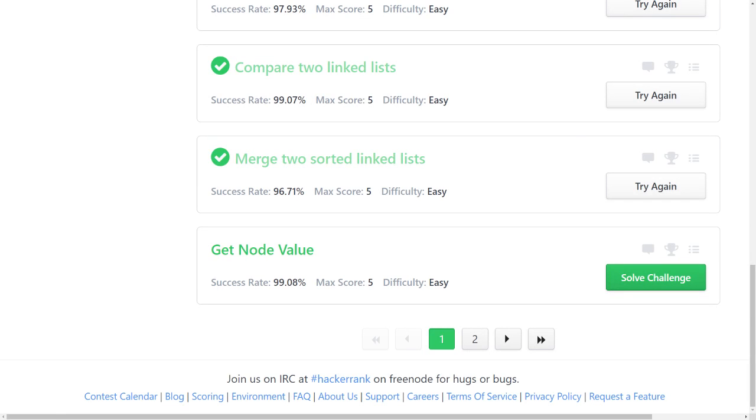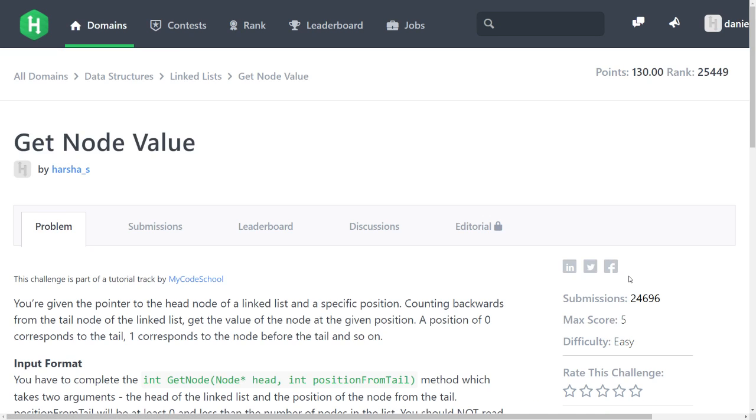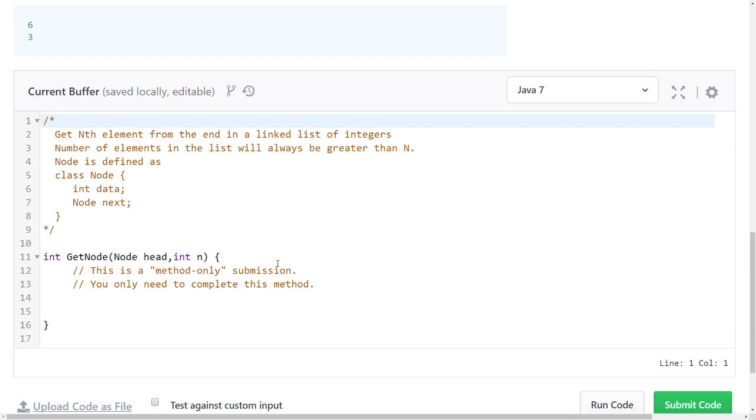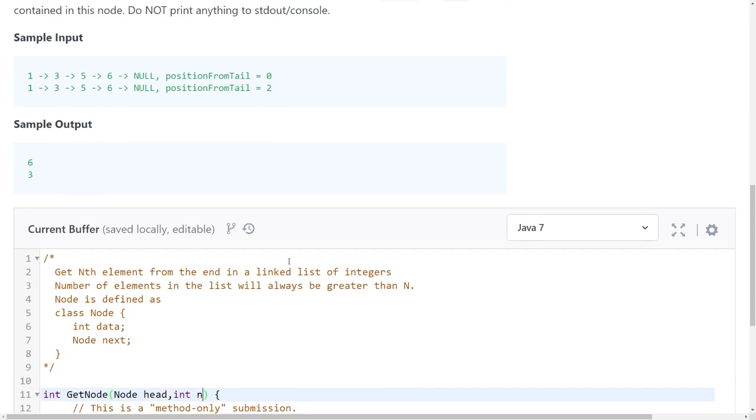Welcome back, new episode. Get node value for linked list on HackerRank.com and I try to solve the code challenge. Now I have a linked list and I want to get a node value, and I get the head and the n, and I think the n is the position of the node.